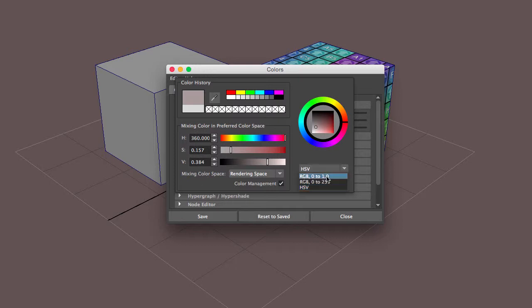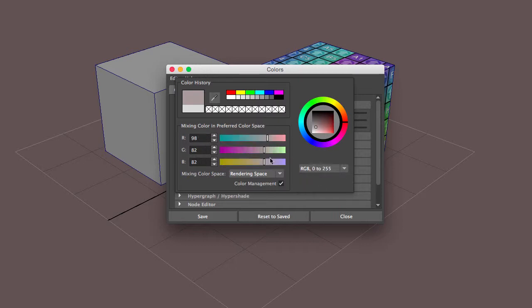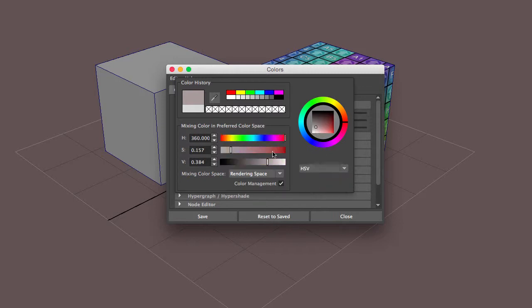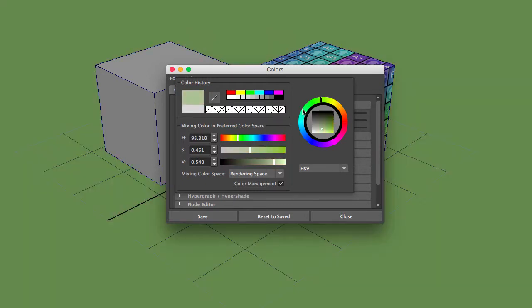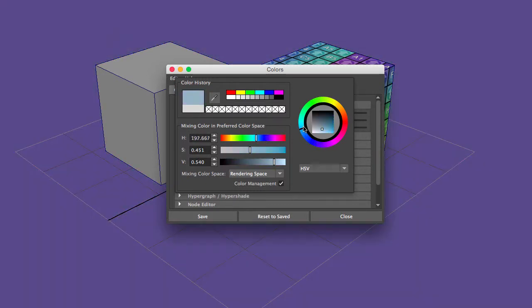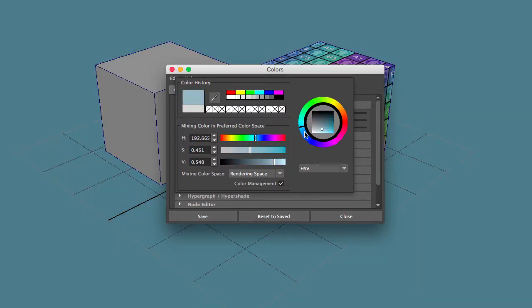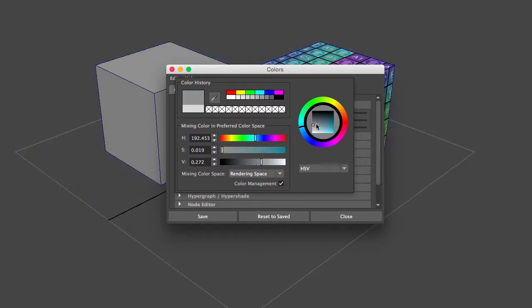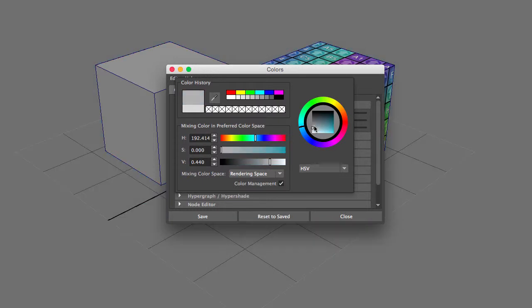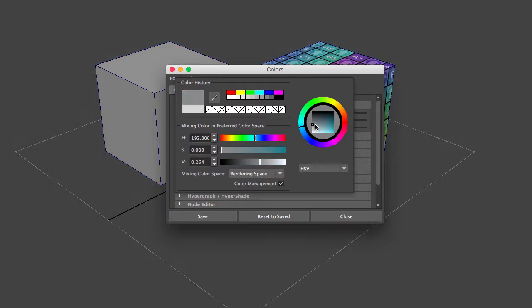Now we can input that specific formula, or we can use Maya's HSV (hue, saturation, and value). We can also use the hue ring right here. Once we find the color that we like, we can proceed.